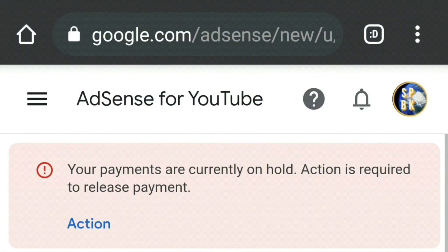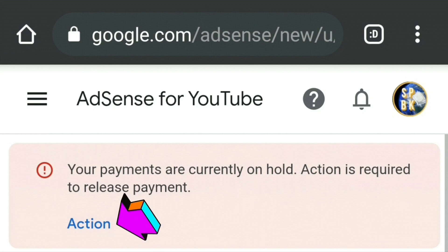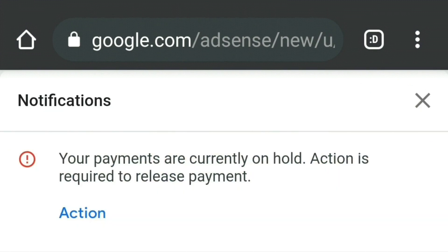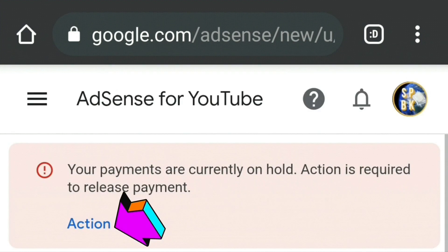When you log into your Google AdSense account you'll immediately see a warning in red that says your payments are currently on hold — action is required to release payment. You'll also see a blue button that says 'Action' and an indication to look in your notifications. If you click on the notifications bell it will take you to a page that says the exact same message. I pressed back and followed the blue action button from the main home page — both lead to the same place anyway.